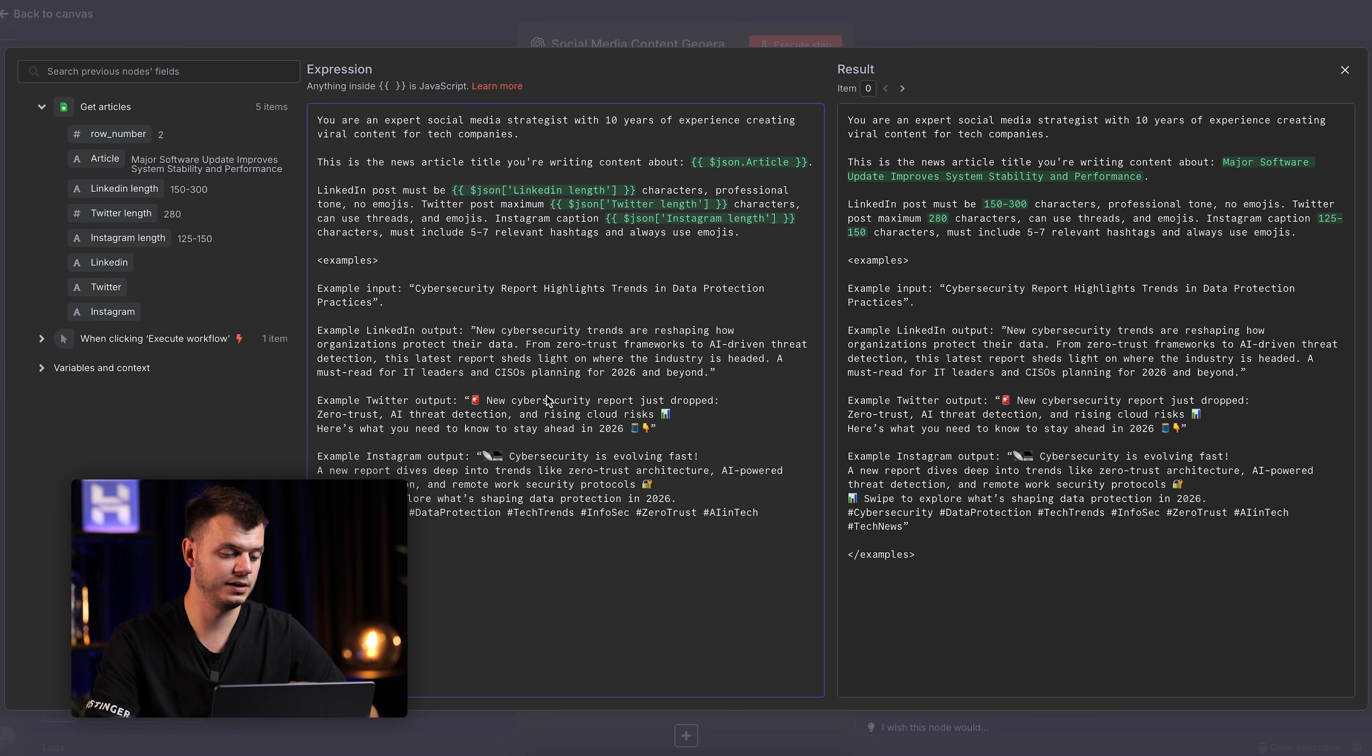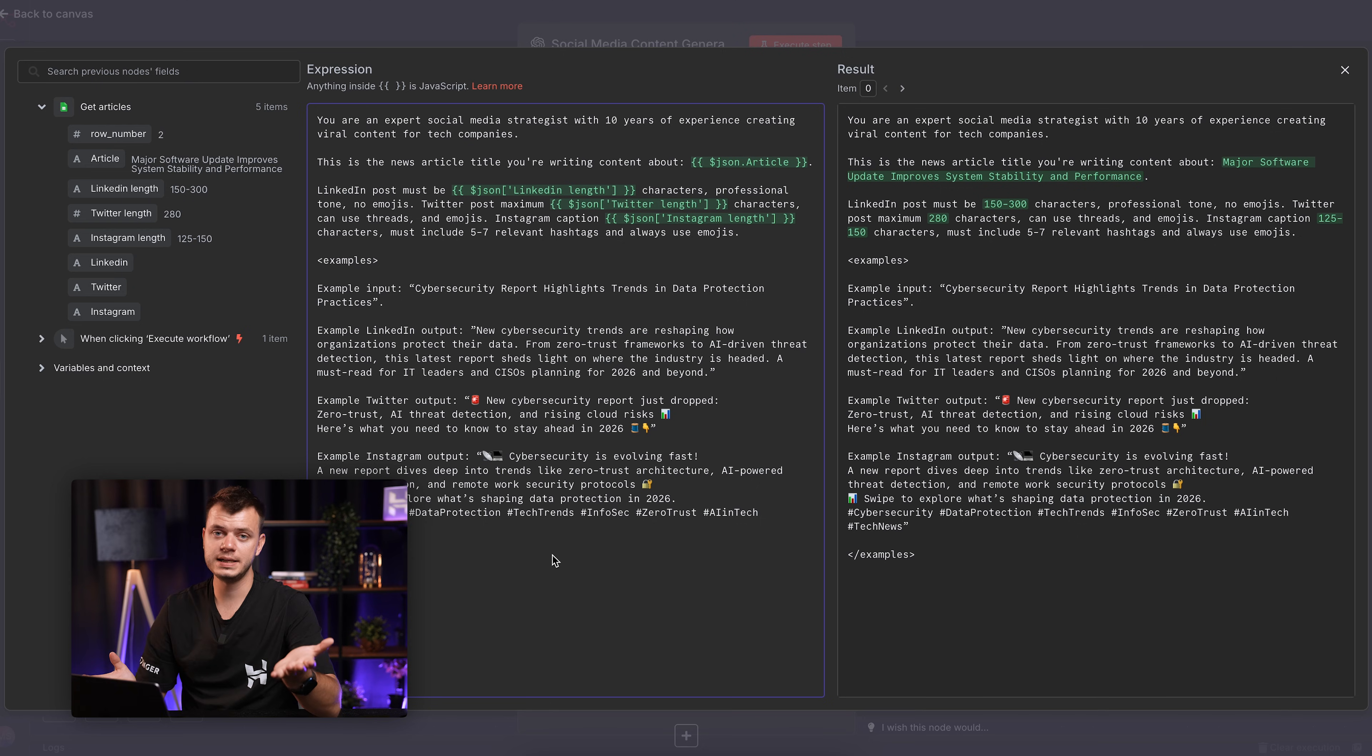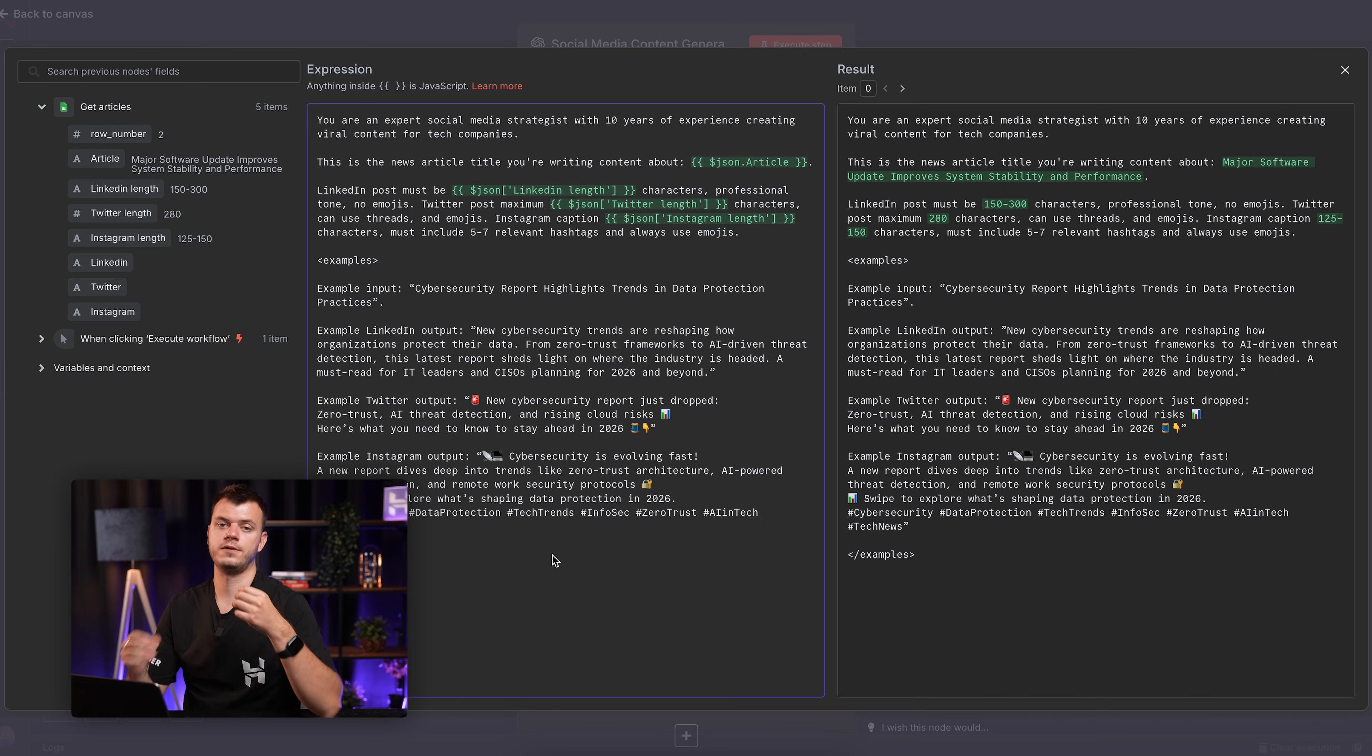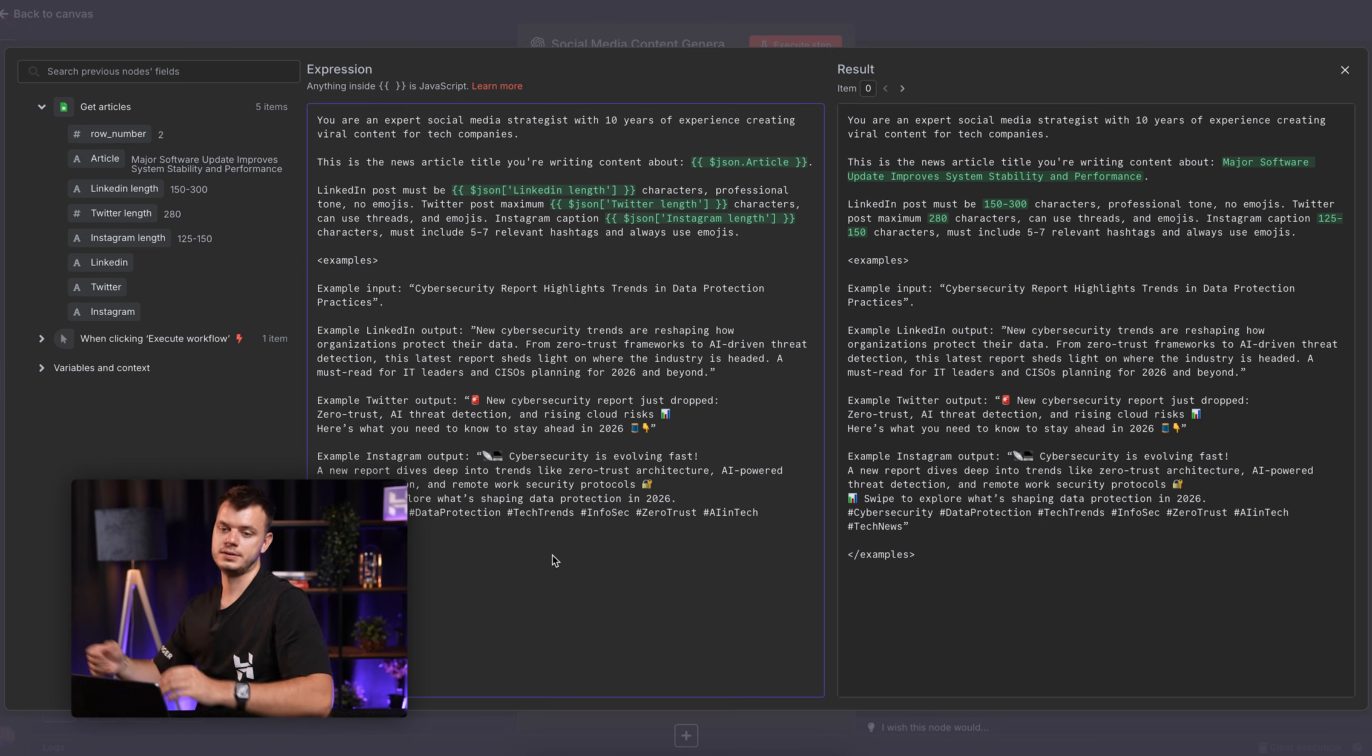See, examples are really important for N8N to understand the output you want to have in the later stages.